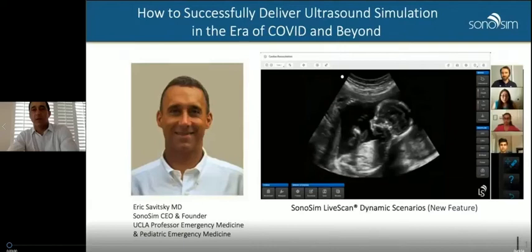Good morning, Olivia. Thank you for having us again. This is Heidi Winkowski, Vice President of Sonosim. We will be able to answer all questions during and after the presentation if you'd like to message us in the chat. For attendees of today's webinar, you can access a complimentary trial of Sonosim if you email us at info@sonosim.com. And with that, we'll get started.